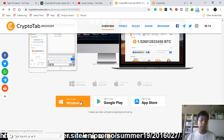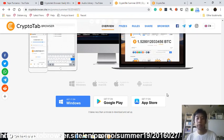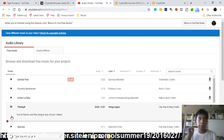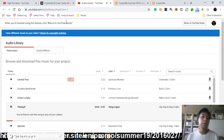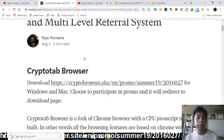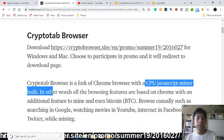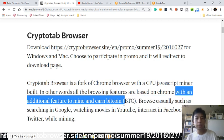Here is the full landing page — they can get it on Windows, Android, or Apple iPhone. CryptoTab Browser is based on Chrome — it's a fork of the Chrome browser with a CPU JavaScript miner built in. In other words, all the browsing features are based on Chrome with an additional feature to mine and earn Bitcoin.